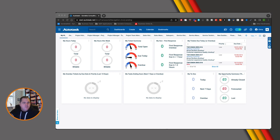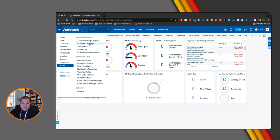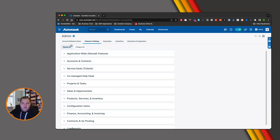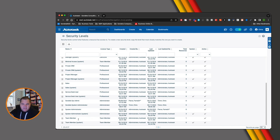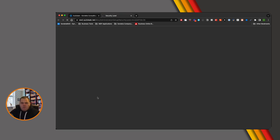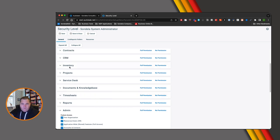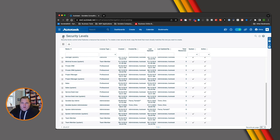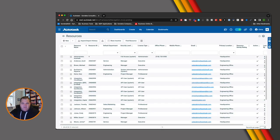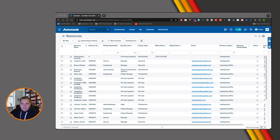The very first thing you need to do is make sure you come into the security levels. Go to Account Settings and Users, then into Security Levels. Pick the Sundella System Administrator, scroll down to Service Desk, and you'll see Board Permissions. Enable 'can edit and add boards' and 'can edit tickets by moving cards on the board', then save and close. Make sure your security levels have the correct permissions.